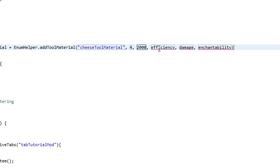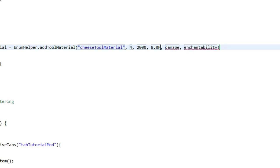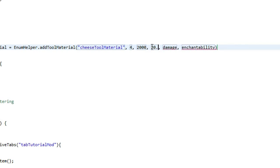The next one is efficiency and this is basically the strength against blocks. You have to put in a float variable. Diamond is 8.0f, iron is 6.0f, stone is 4.0f, so you can get a good idea of how strong each material is. We're going to make this extremely strong so we're going to give it 20.0f — it's going to be crazy. If you want something legitimate and not overpowered I don't suggest putting it over 15 or so.